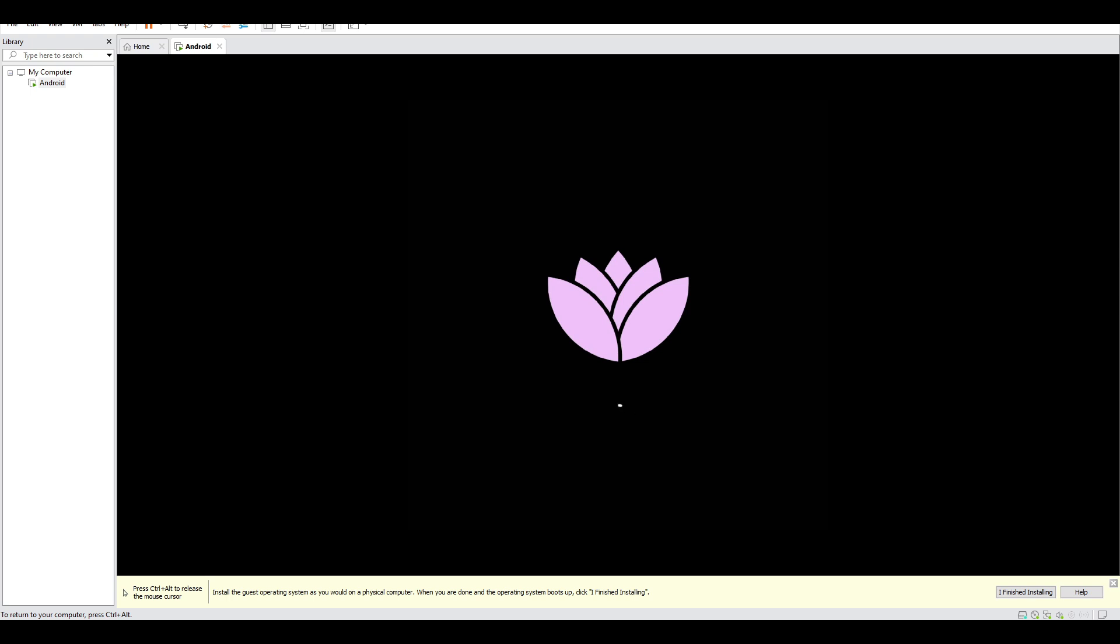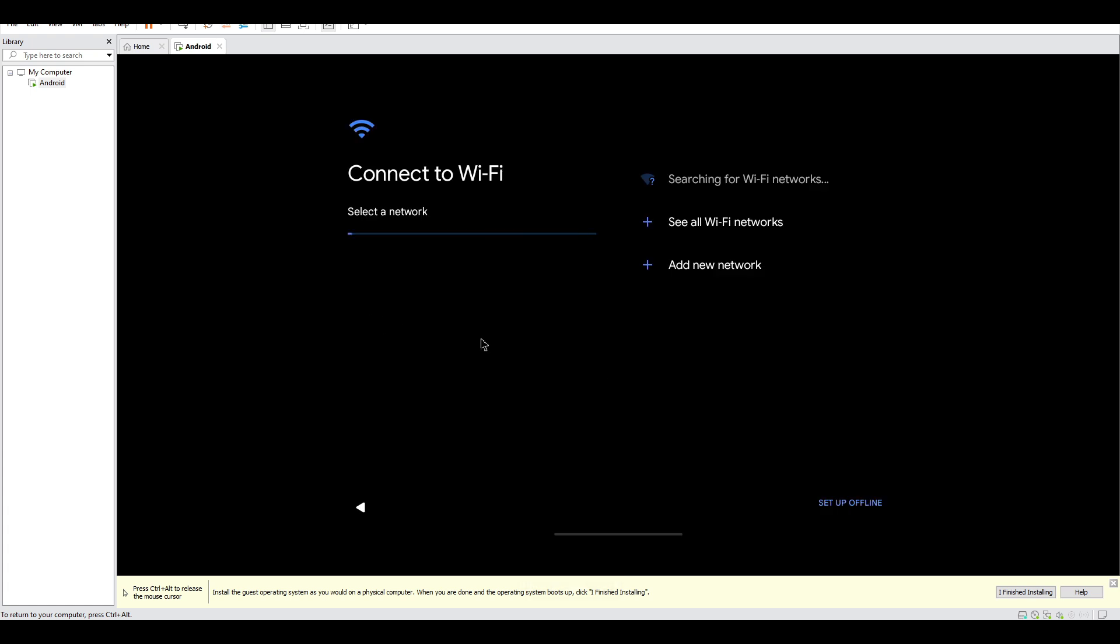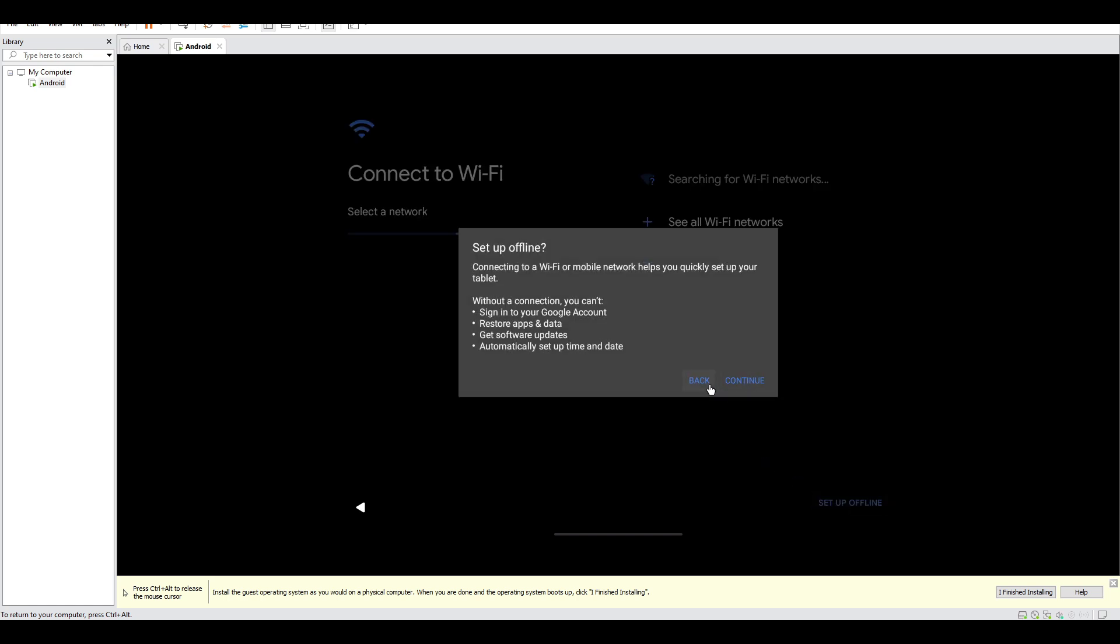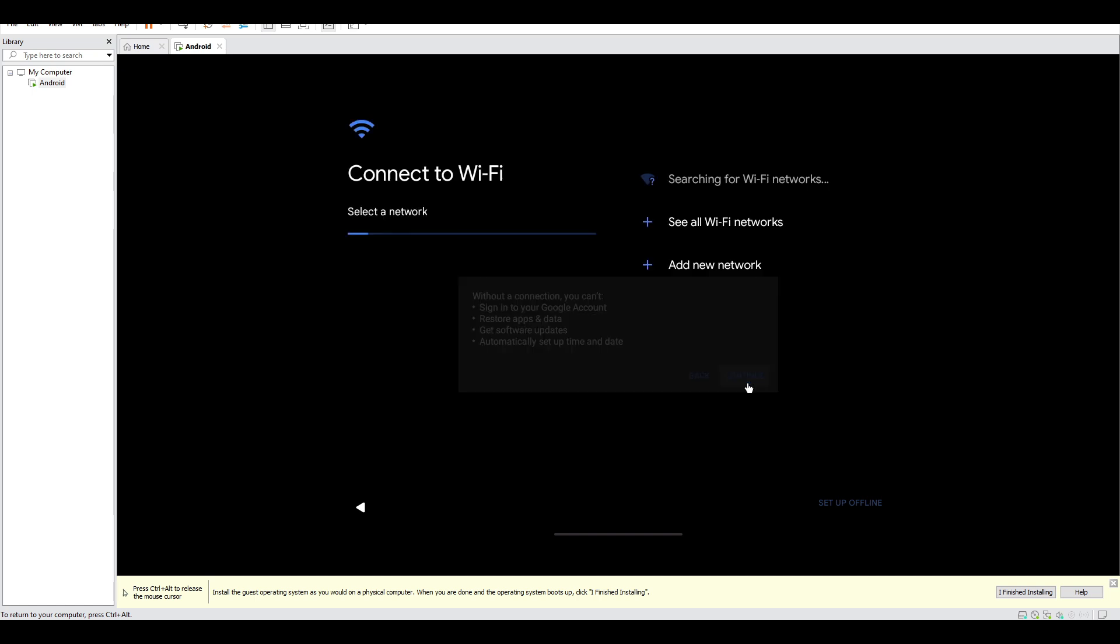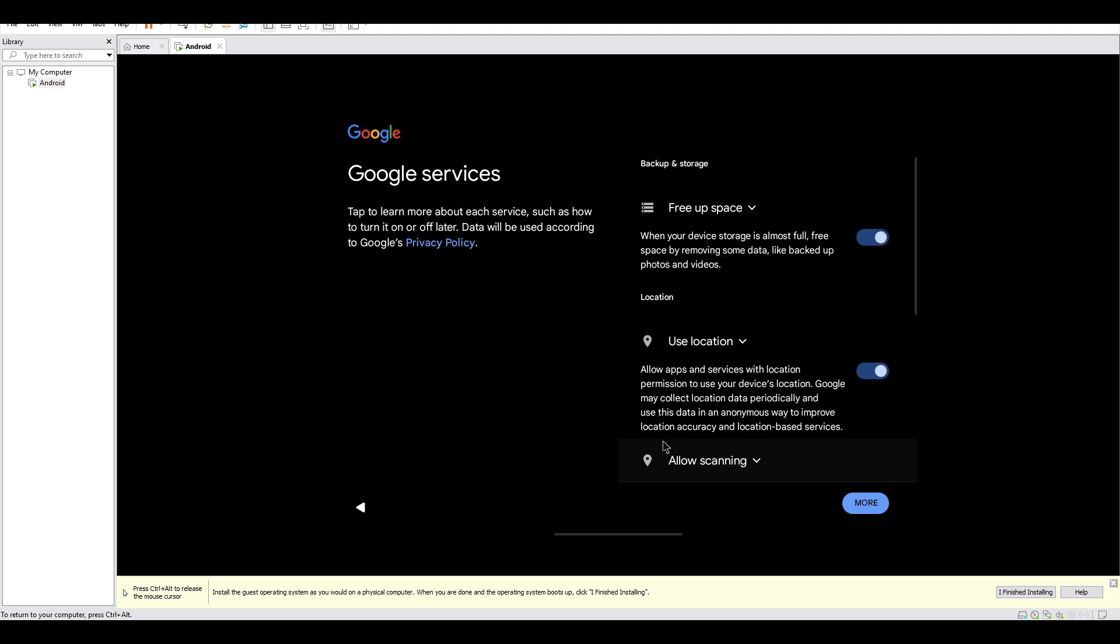And then you can start using it. Of course there's the welcome message. And then you have to click start. You can change the language of course if you need to change the language. Click start, set up offline, now you have no need to connect to Wi-Fi for now. Continue.